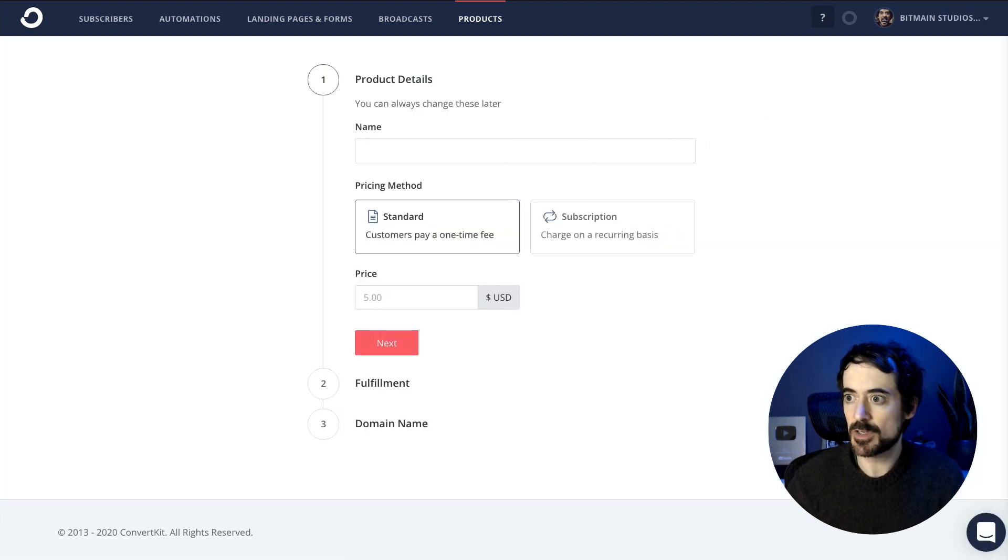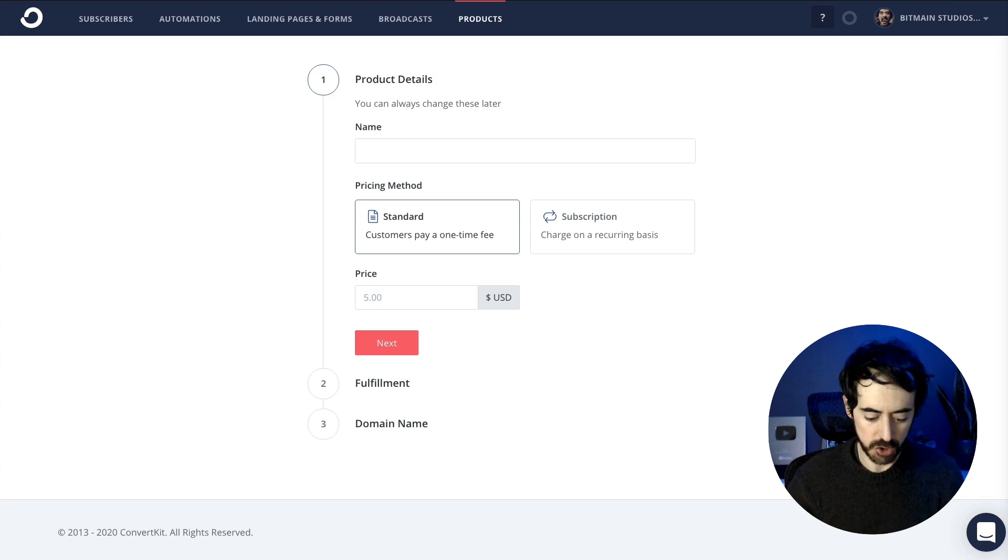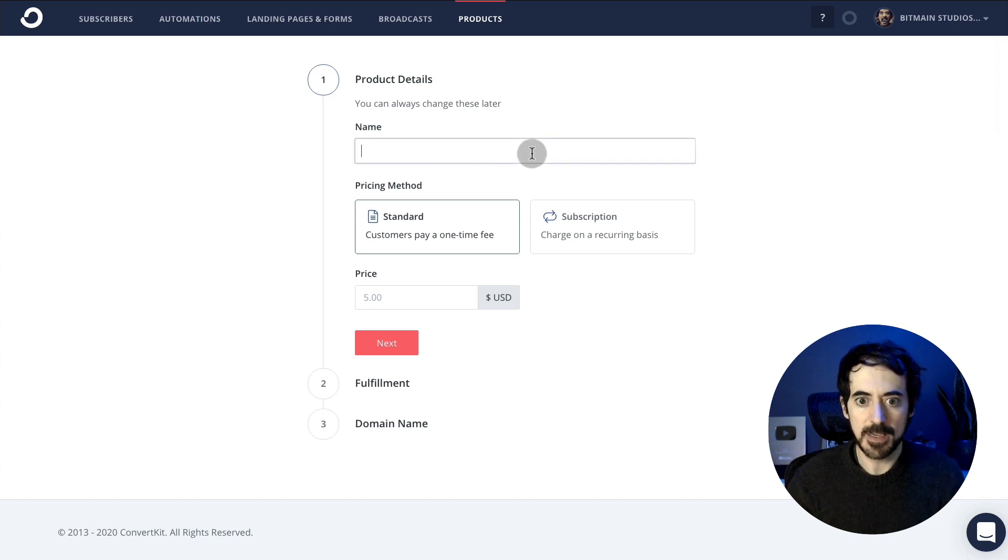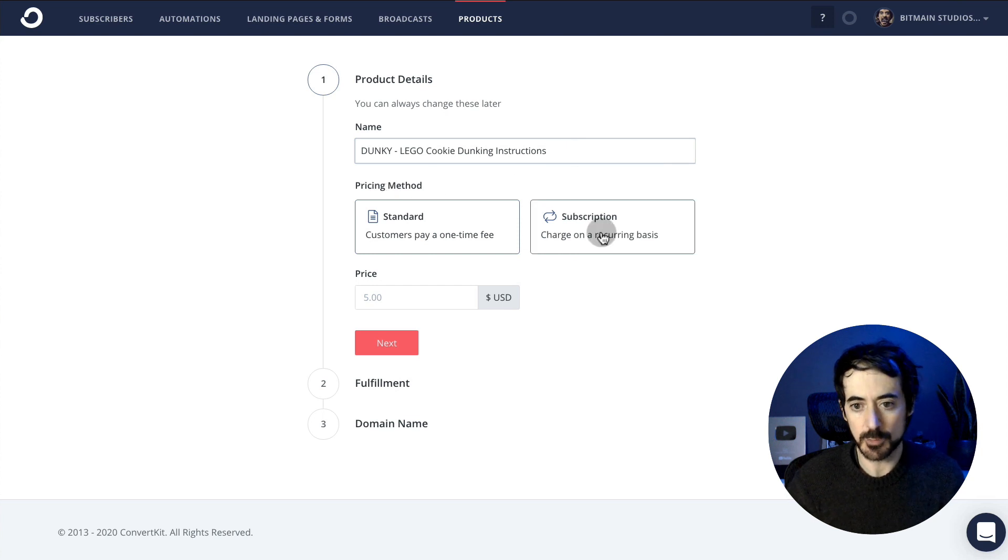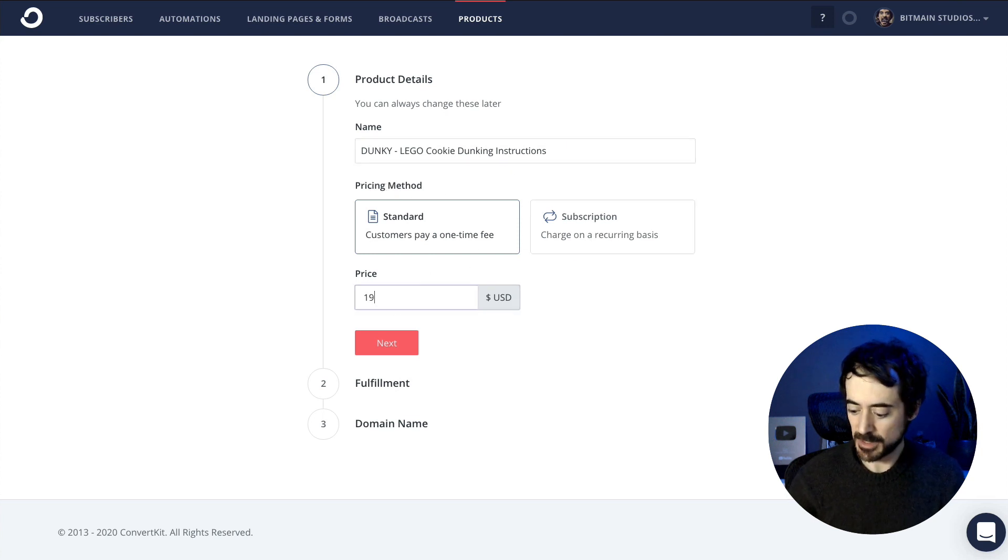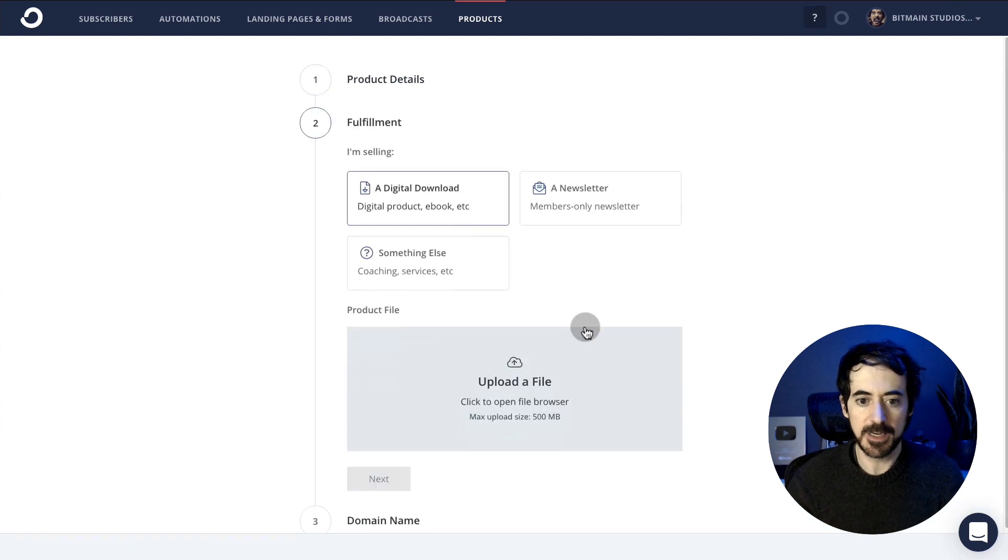In my case, I'm going to pretend to be selling the instructions for my LEGO dunking machine. You're going to select a pricing method, standard or subscription. I'm going to charge $19.99 for it. Next.